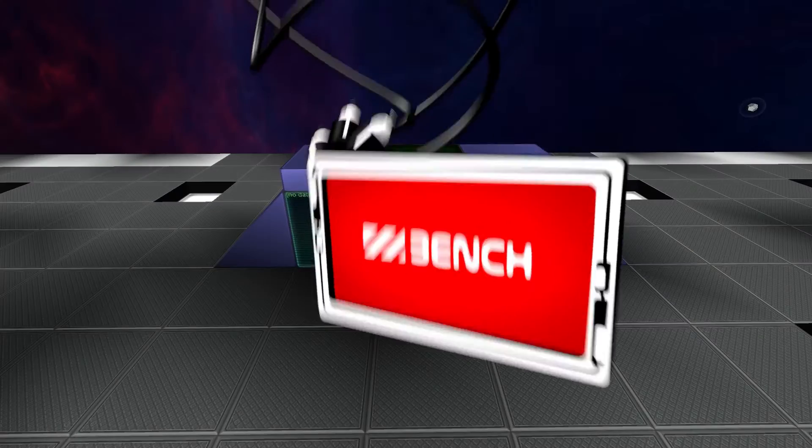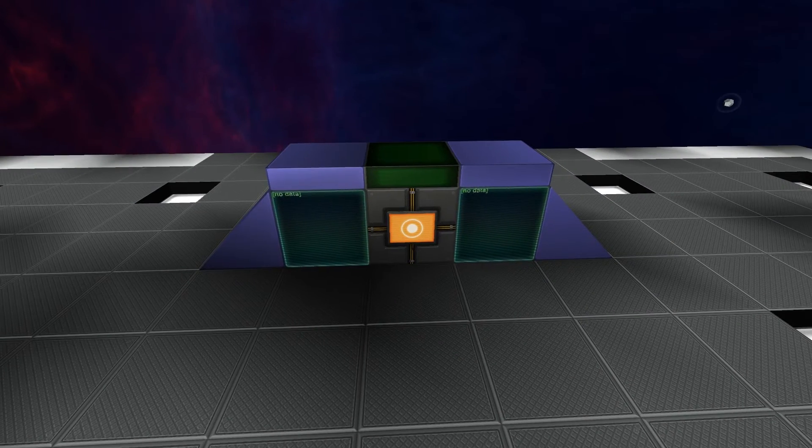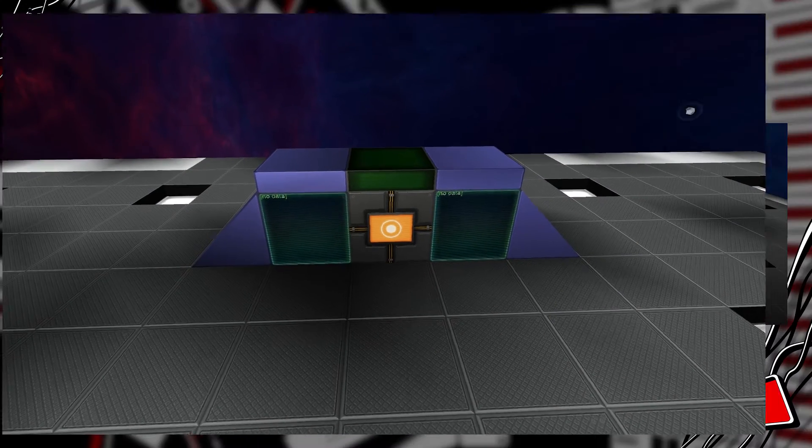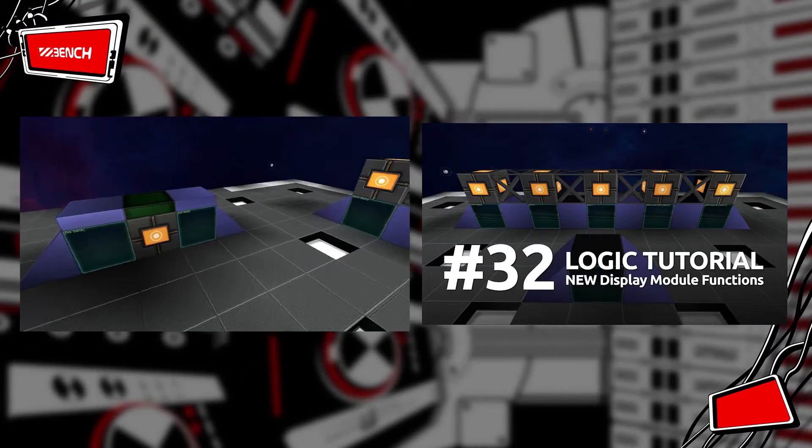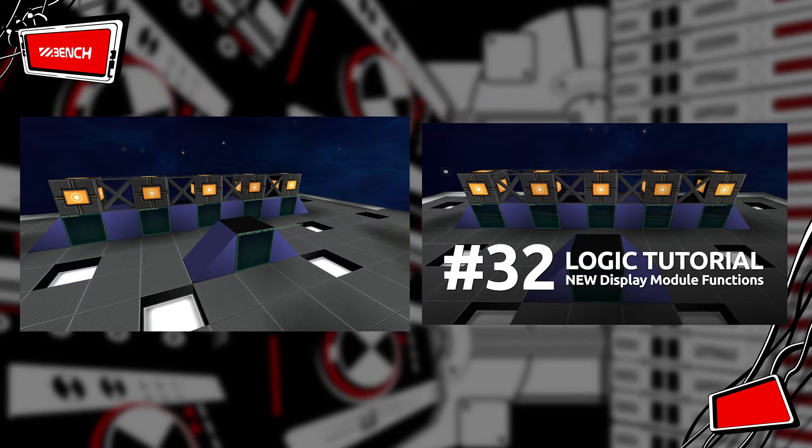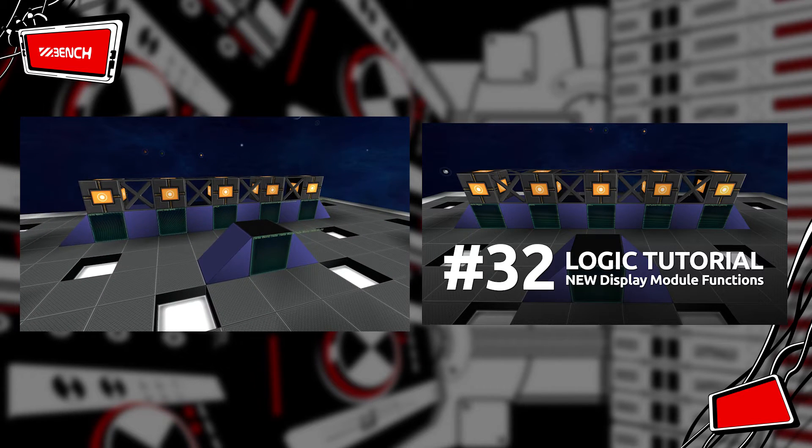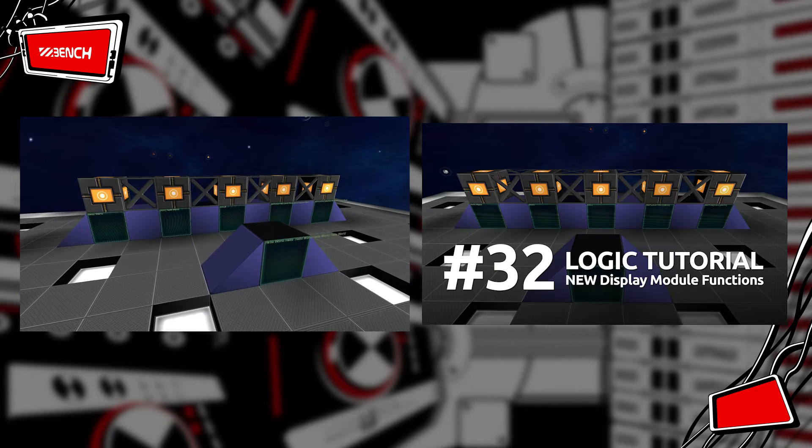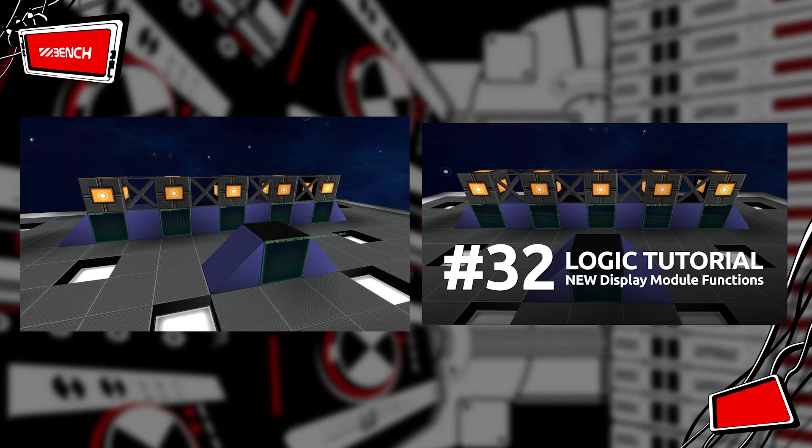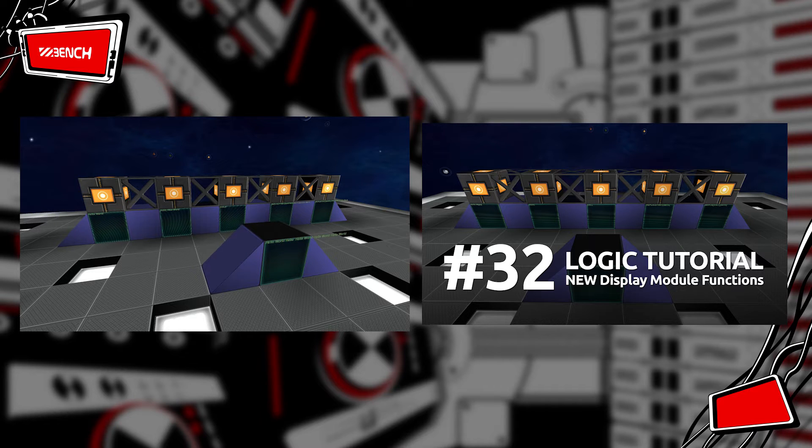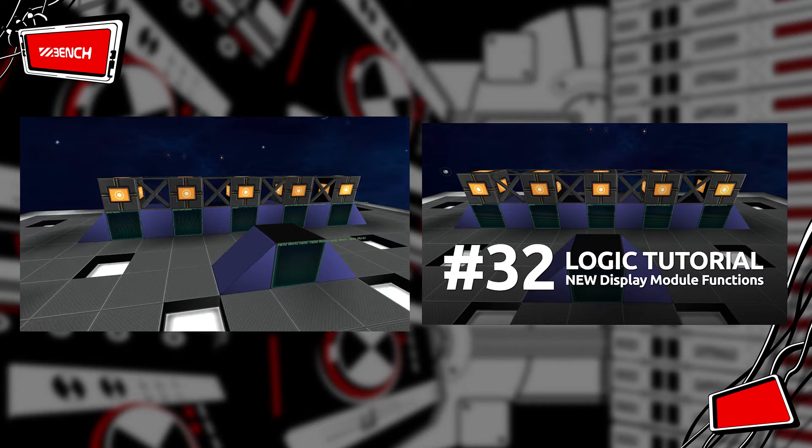Yes, my name is Bench and welcome back to another StarMade logic tutorial. In the last episode we were looking at how we can use the different functionality that's been added for display modules to be able to manipulate the content of display modules.